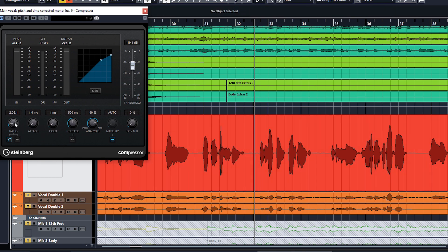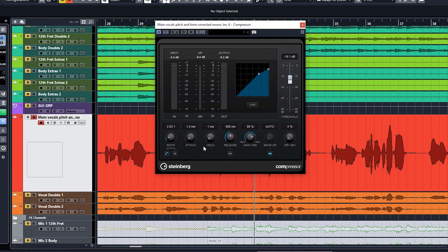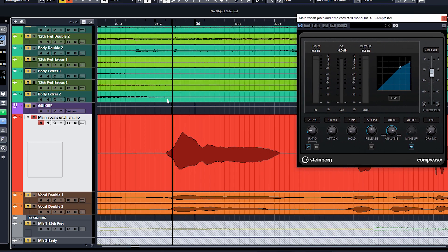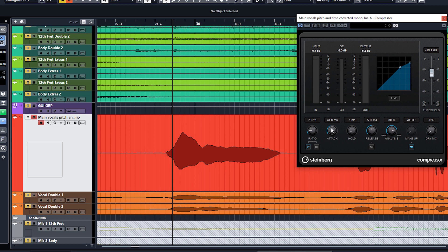My technique is to put a couple of different compressors on. But before we do that, let me explain attack and release. Attack is how quickly the compression starts to take place after the signal has gone above the threshold. Release is the opposite — once the signal drops below the threshold, how long does the compressor take to release it and send it back to where it began. If you want to let the transient through — the start of each word — and then pull down right after, you'd set the attack a bit slower, maybe 30 to 50 milliseconds, letting that transient through and then compressing the rest.